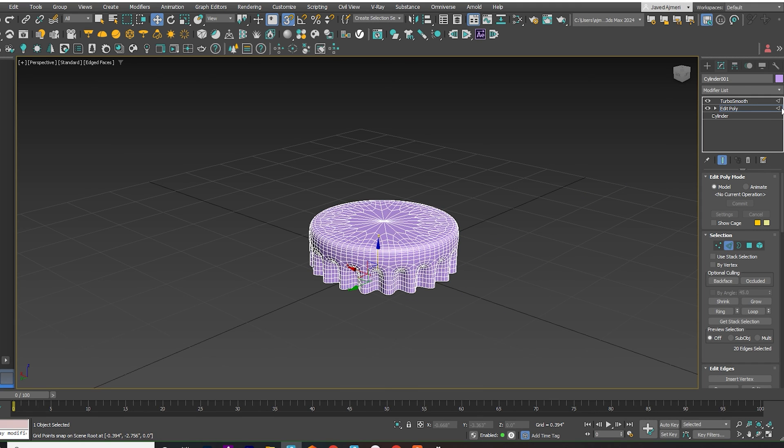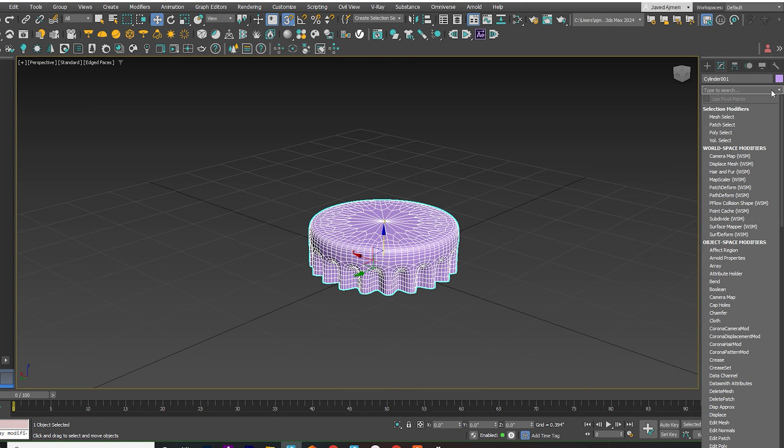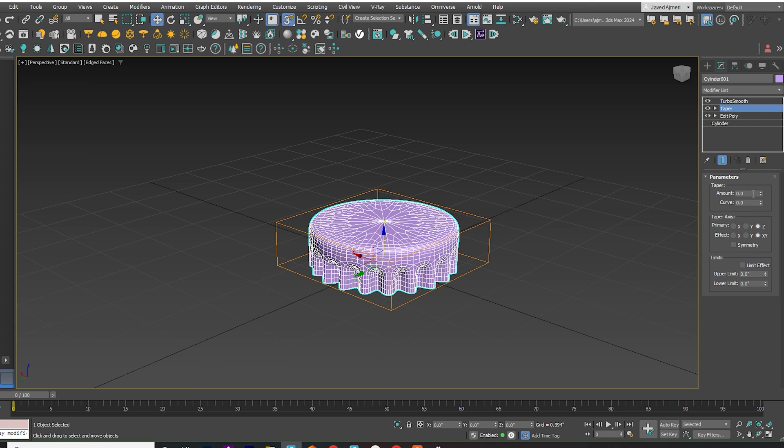Apply the Taper Modifier. Make necessary adjustments to achieve the desired shape.